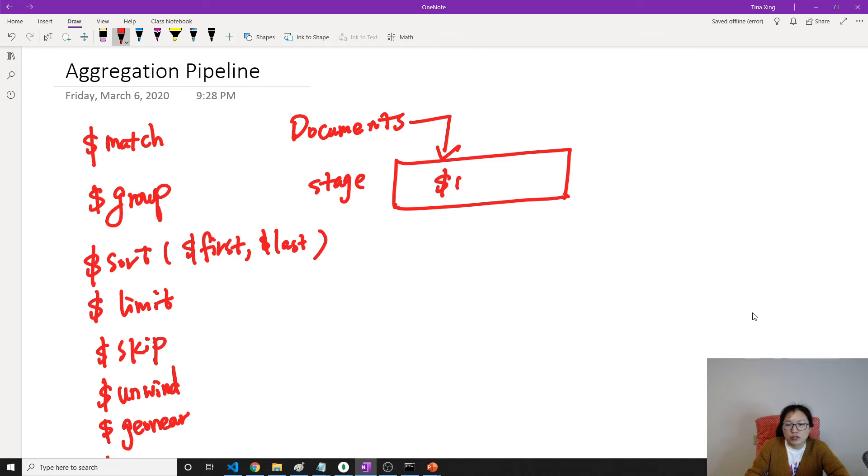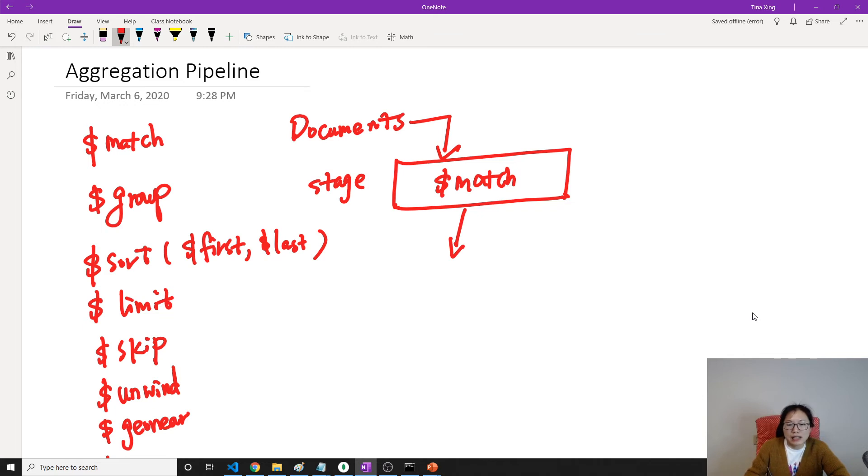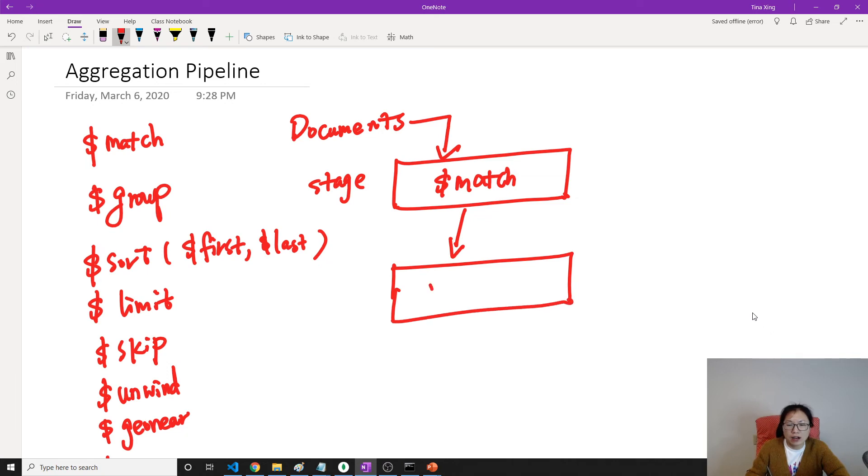Suppose this stage you are doing match. It's going to do the match. Then after match, the documents will be filtered, right? So the result can go to another stage. Like suppose you want to do a group, you can do a group.